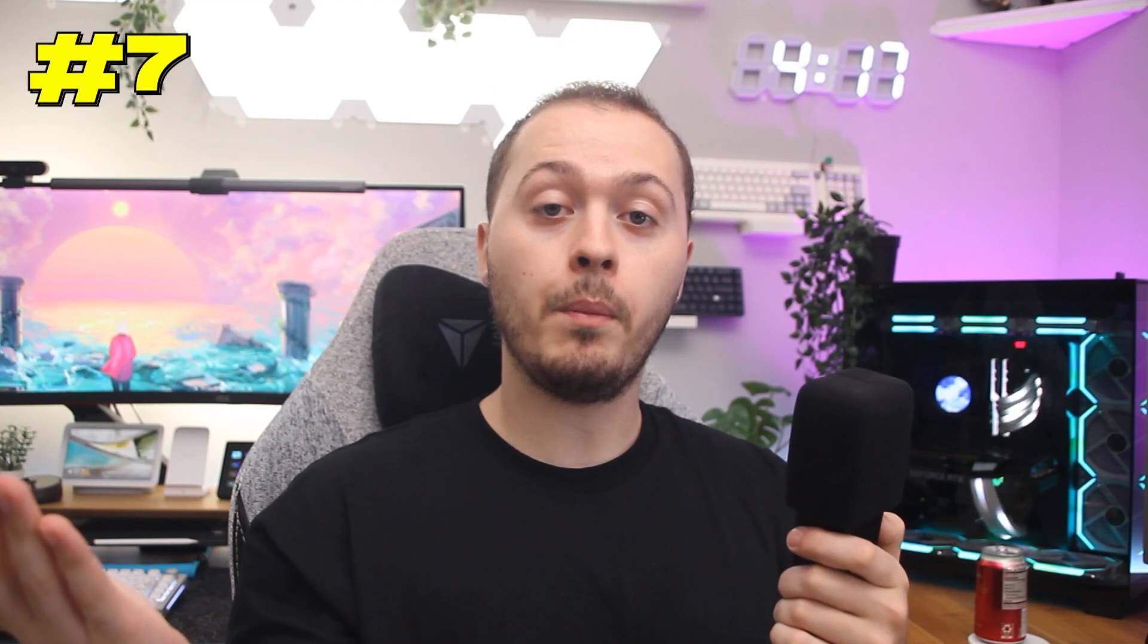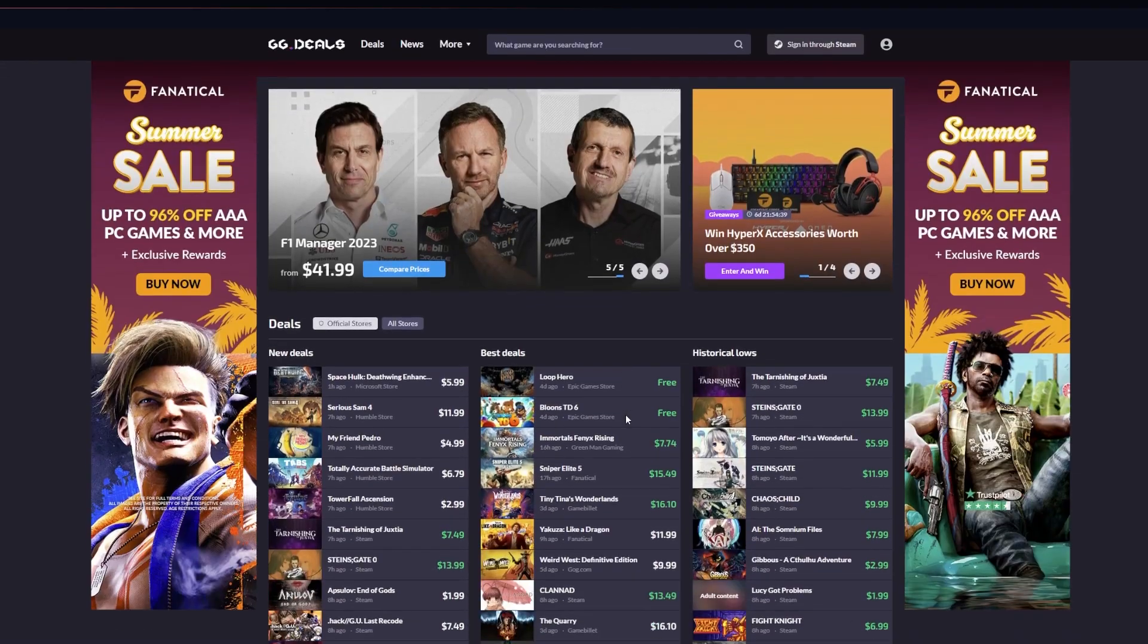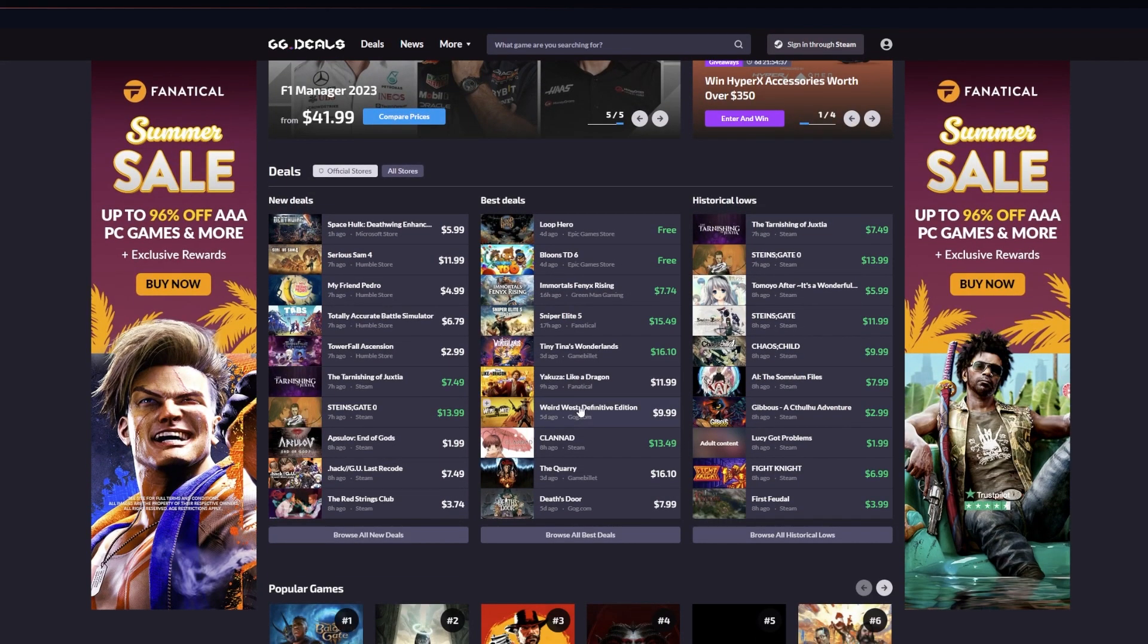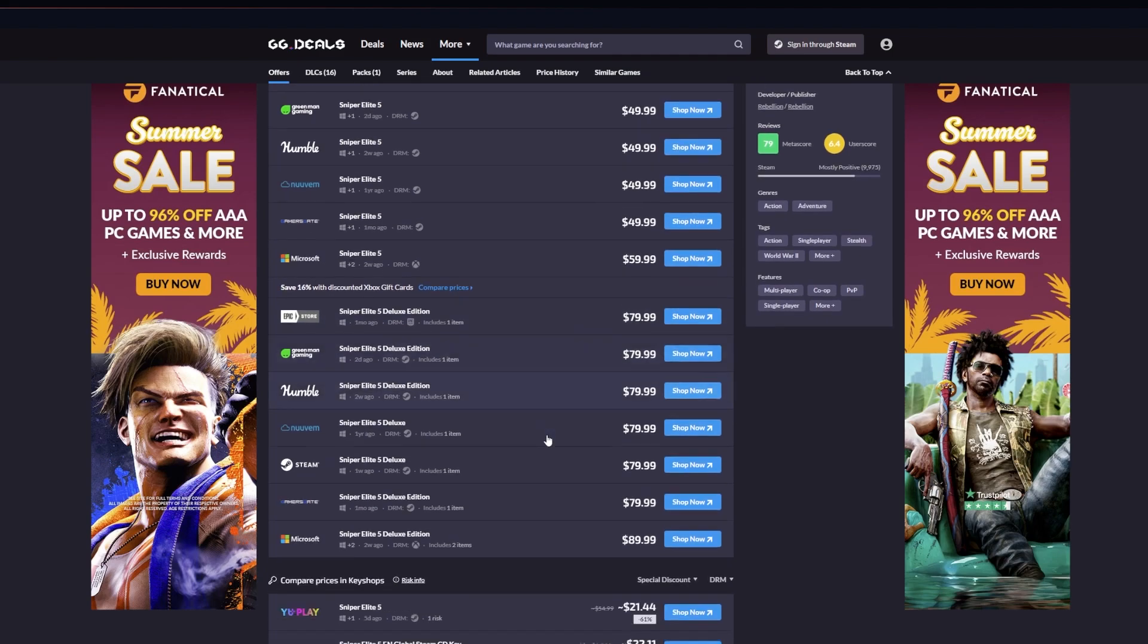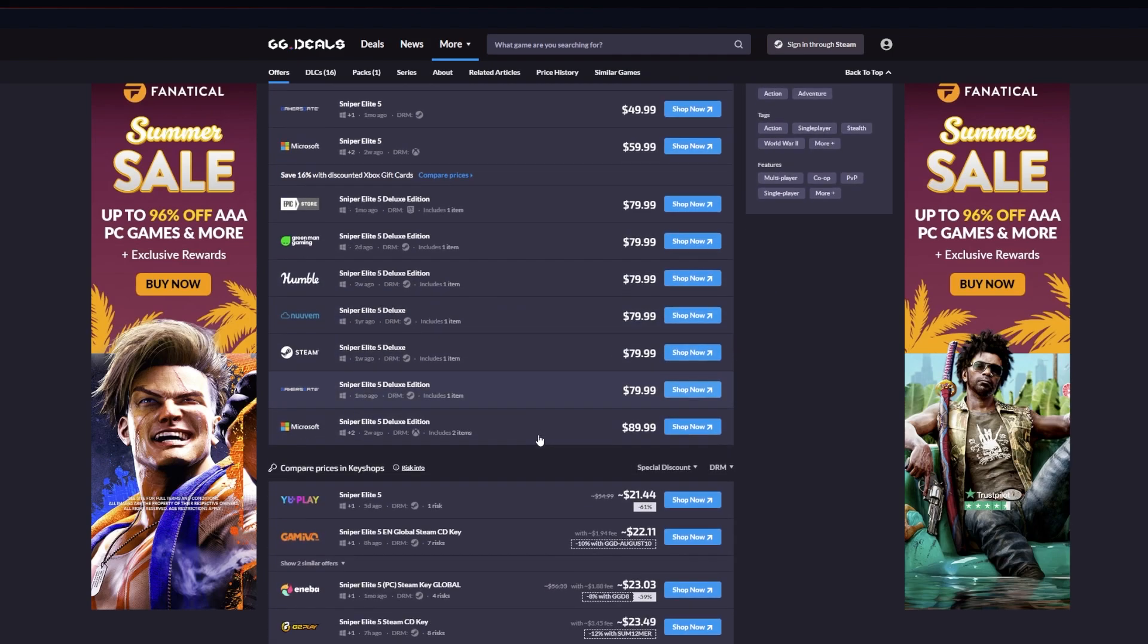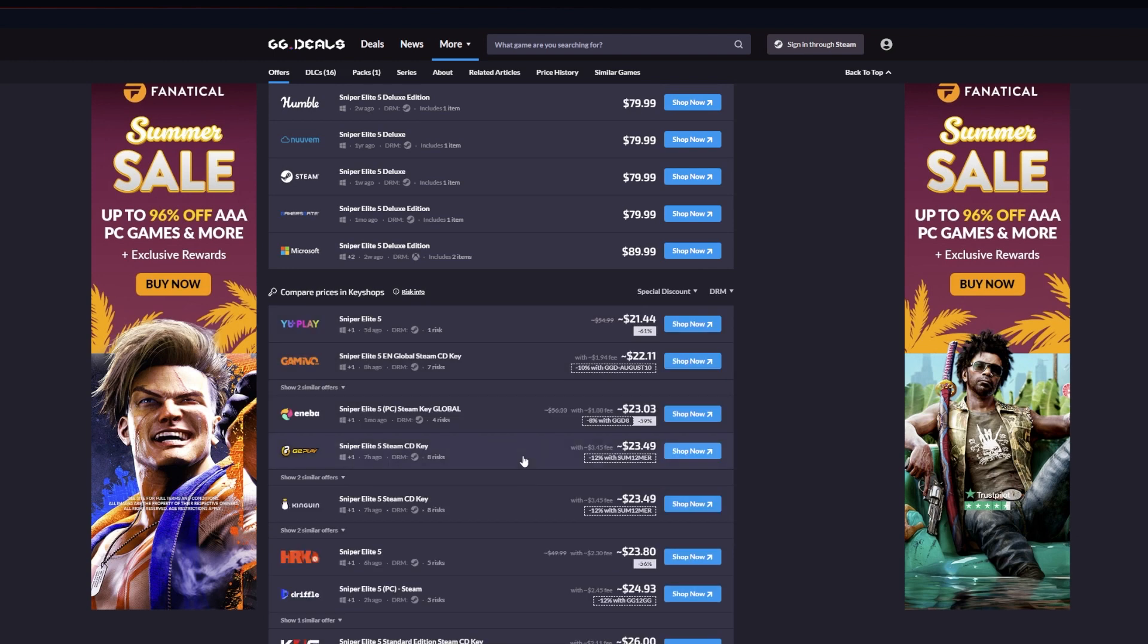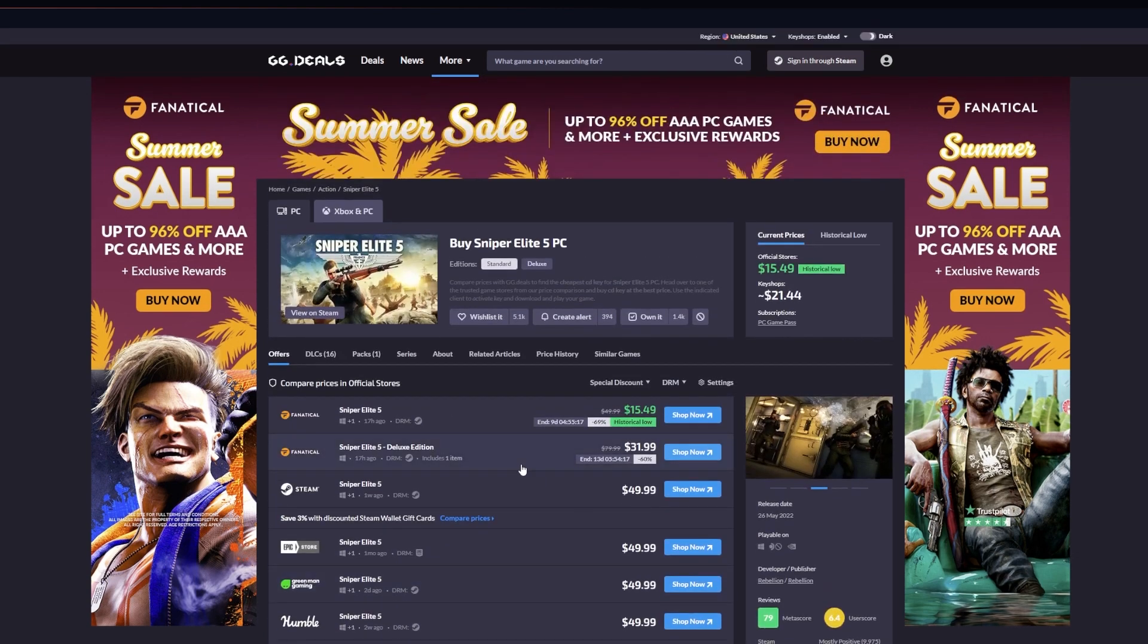If you are a PC gamer like myself, then gg.deals will be your best friend. This website keeps track of PC games and their prices across multiple platforms, which will allow you to get the best prices on whatever game you want. It will highlight historically low prices as well as keep track of games across key shop websites like Kingland. So if you ever want to spend the least amount of money possible on a game or DLC, this website's for you.